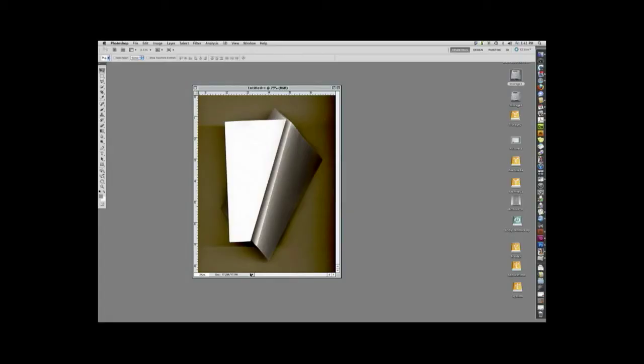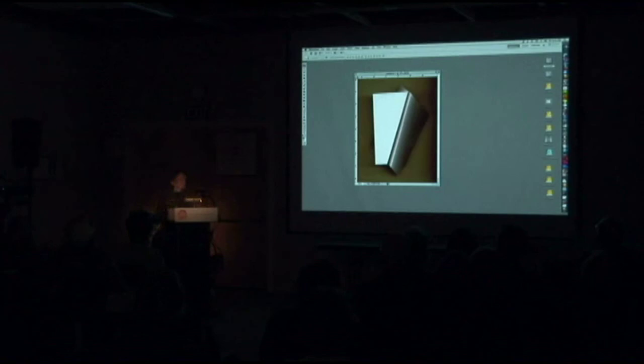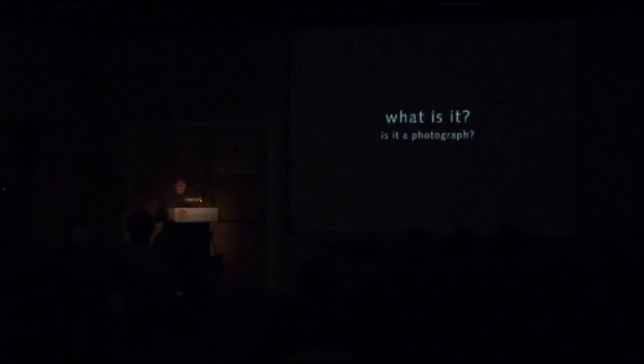So I went full steam ahead in this new process, this scanning. I was really excited about it. I was showing it to people. And the inevitable question arose. What is it? You don't use a camera. It's not a photograph.